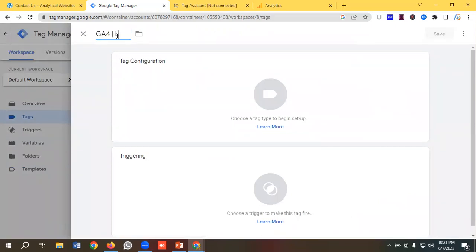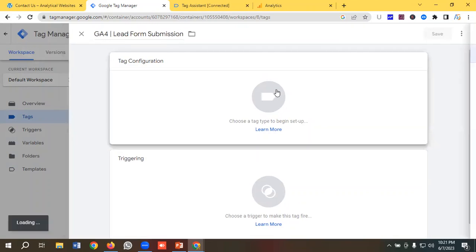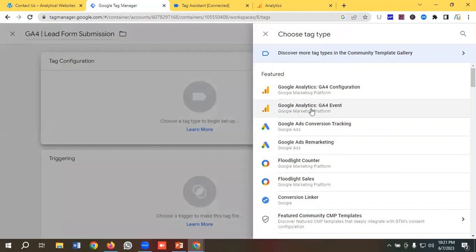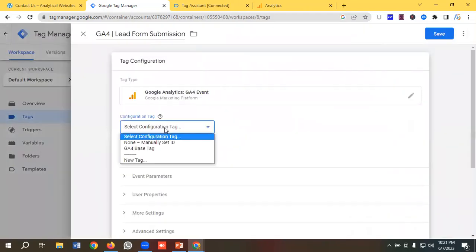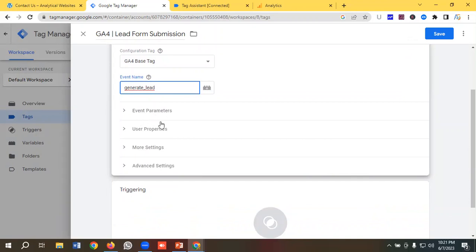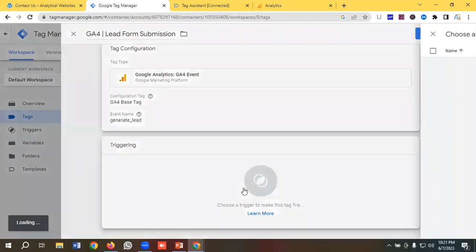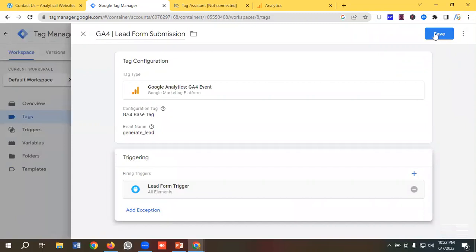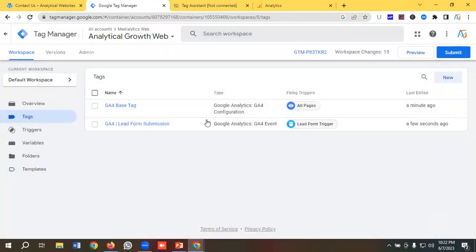The next tag I'll create is for GA4 Lead Form — I'll name it 'GA4 Lead Form Submission'. I'll choose tag configuration as Google Analytics GA4 Event and select the configuration tag as GA4 Base Tag. I'll name this event 'generate_lead'. You can add event parameters if you want — for now I won't add any. In the triggering section, I'll choose 'Lead Form Trigger' and click save.